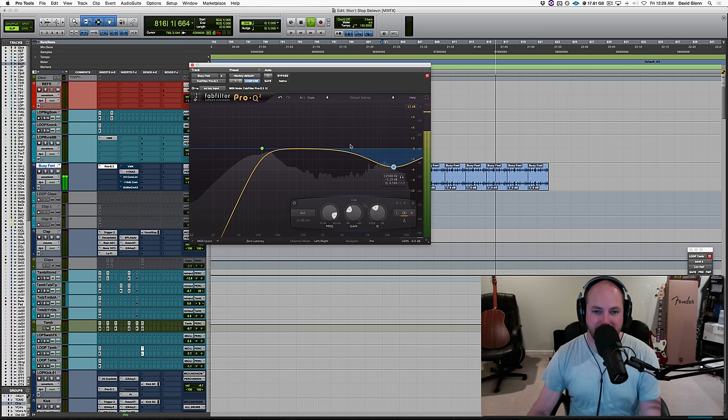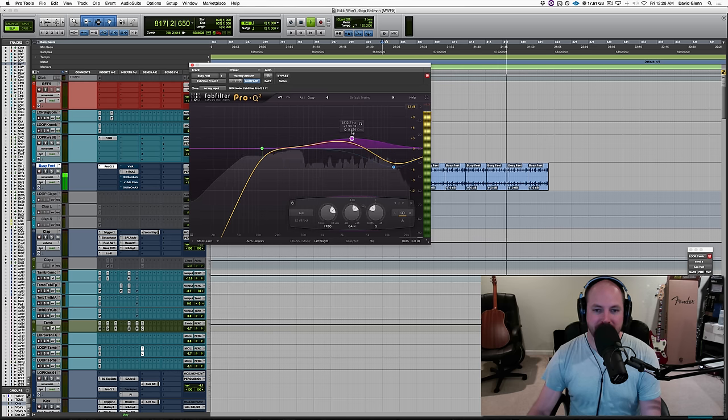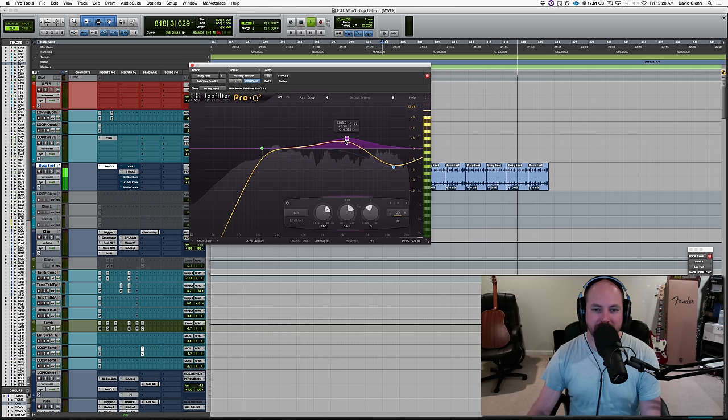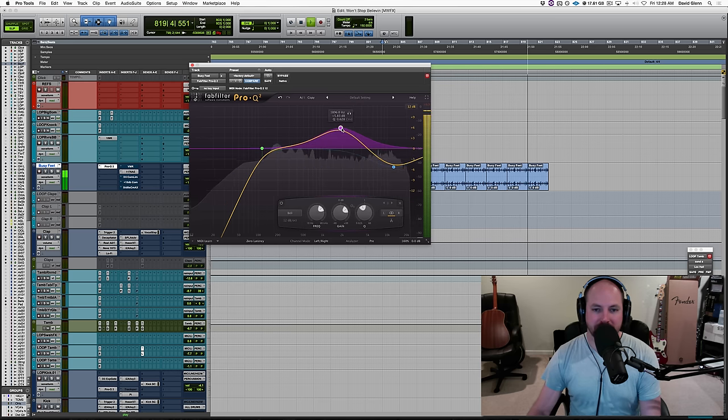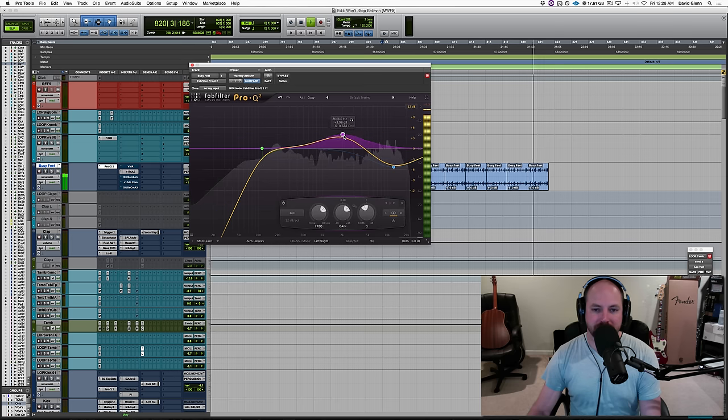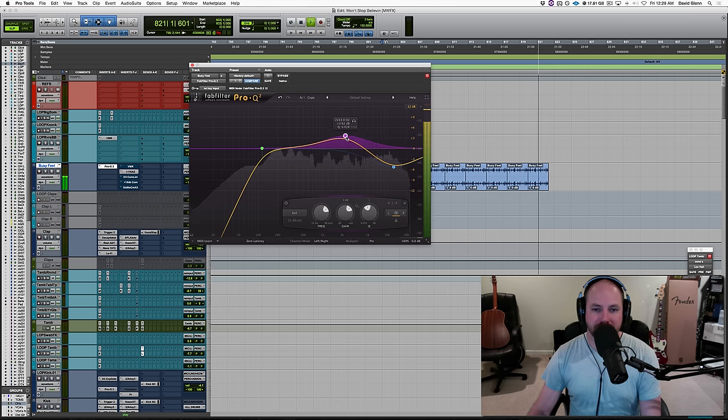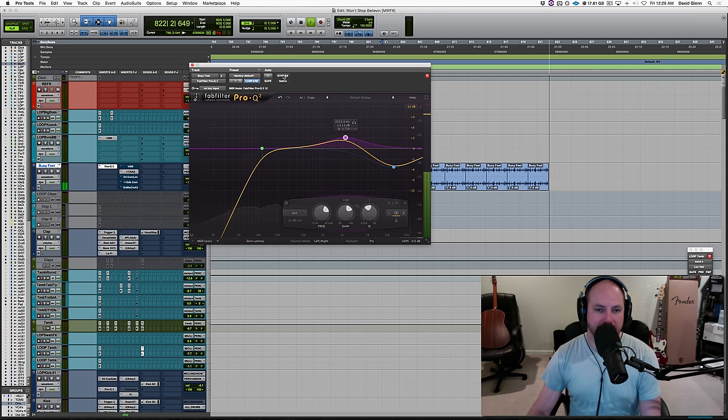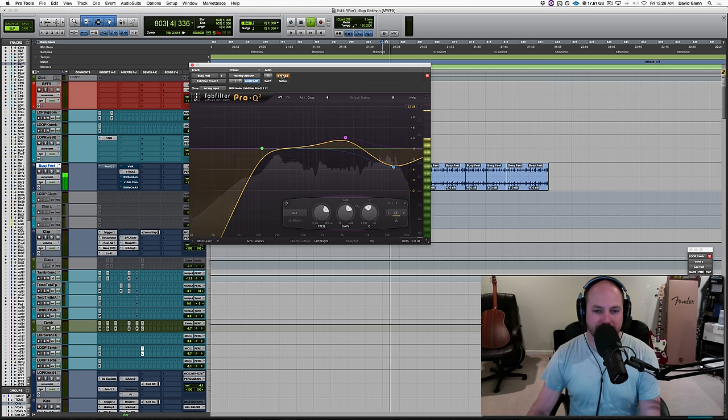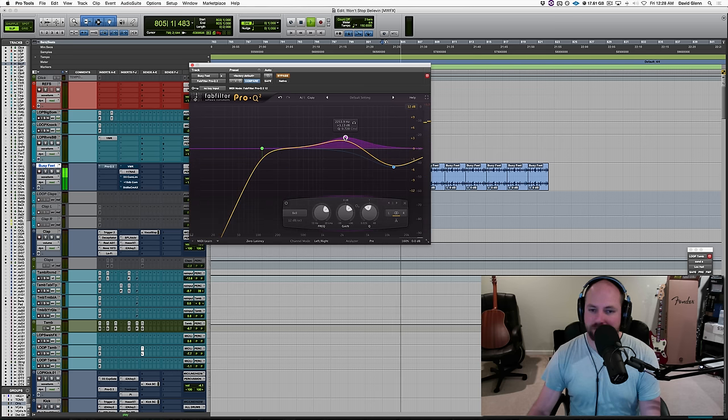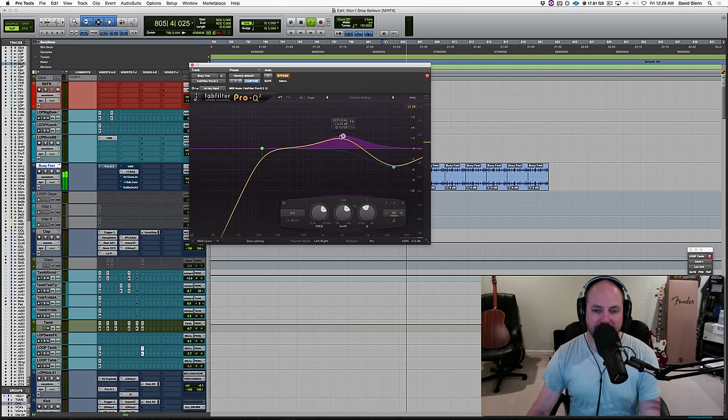The other thing you can do is drive EQ into the compression. It's just going to take some of the sizzle out. And then if we get rid of the EQ, it's completely different tone, right?